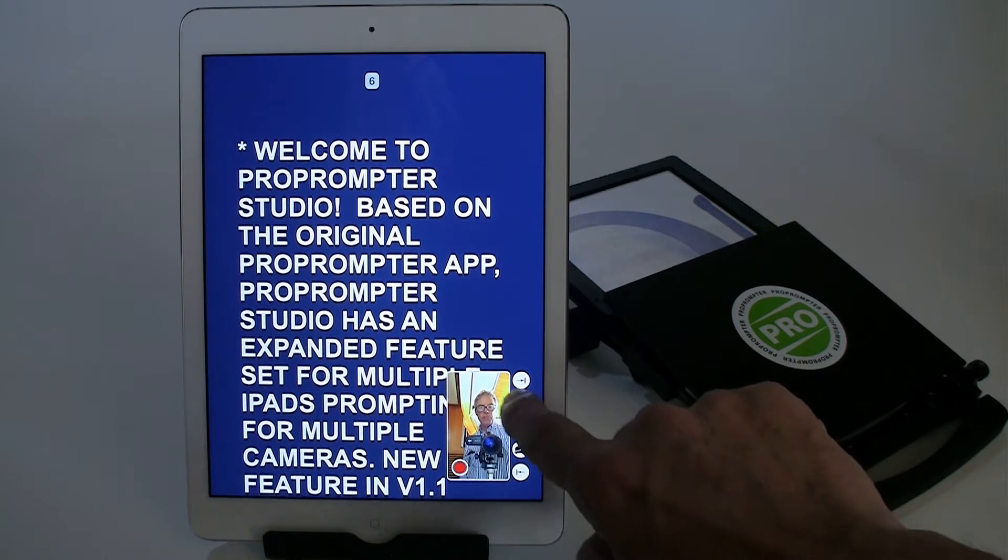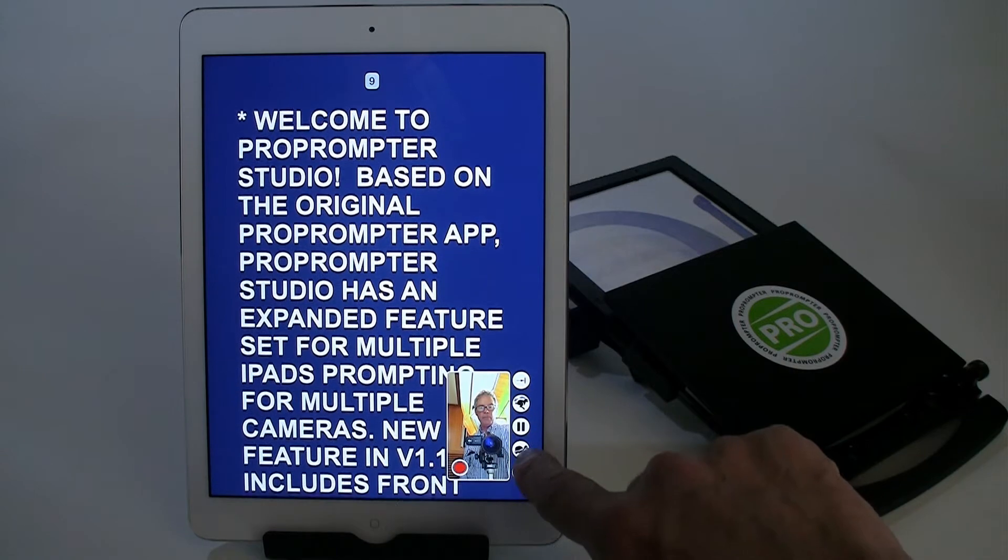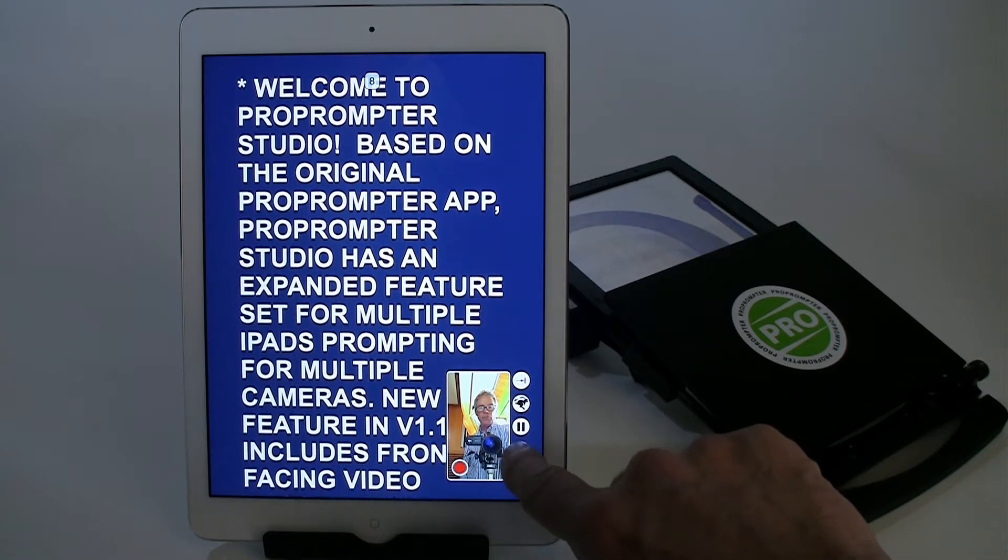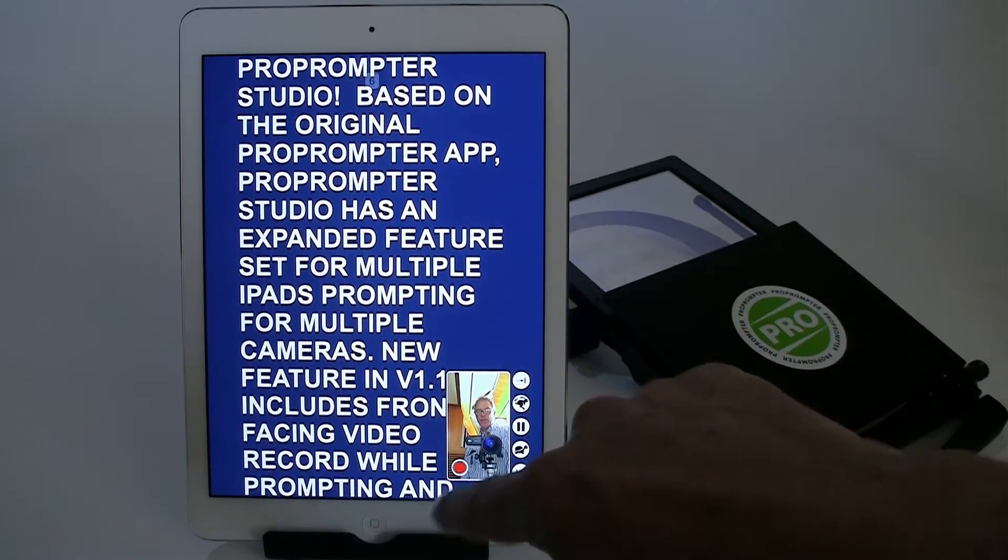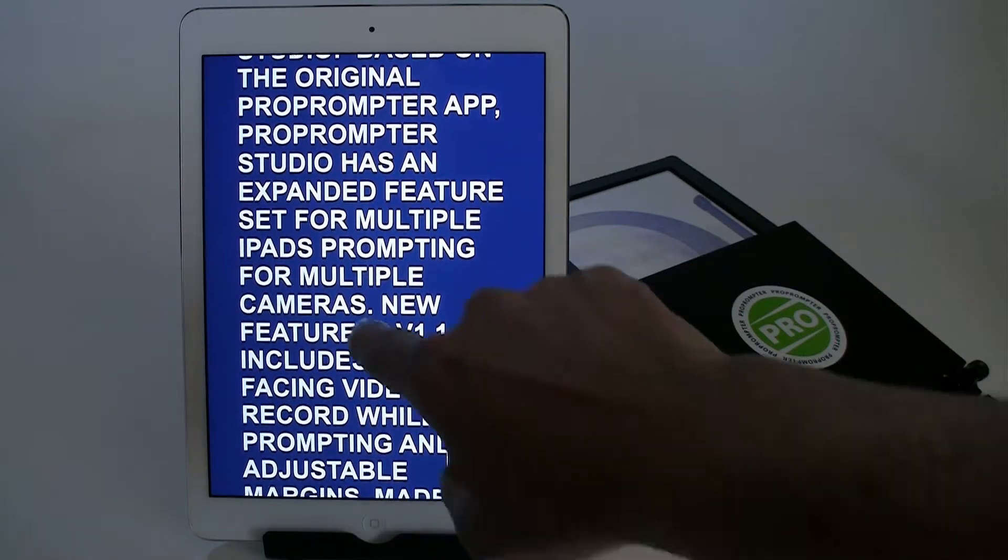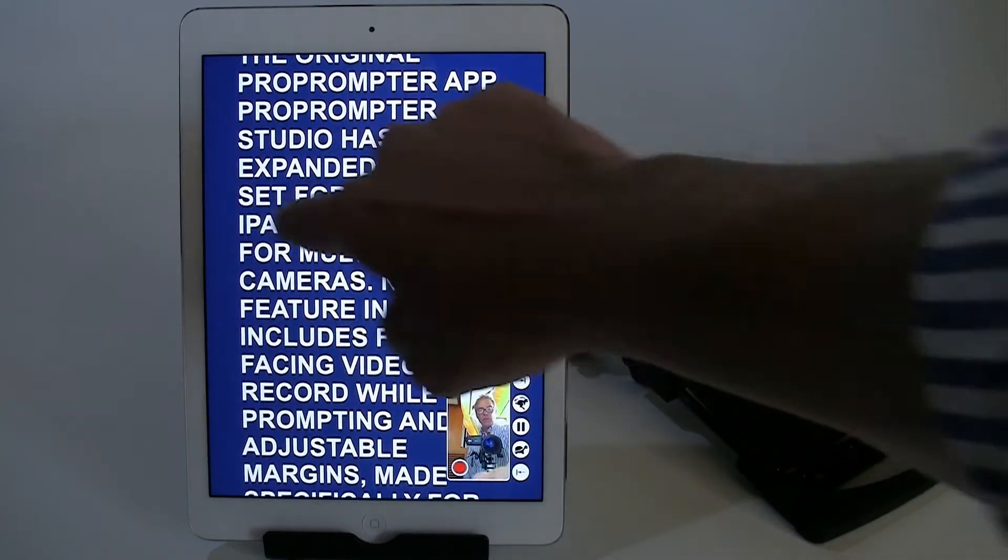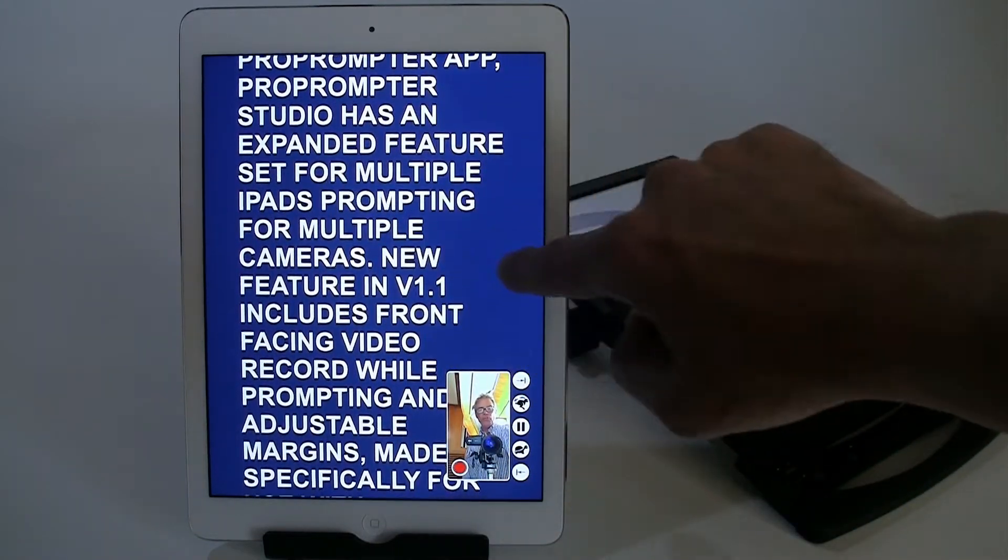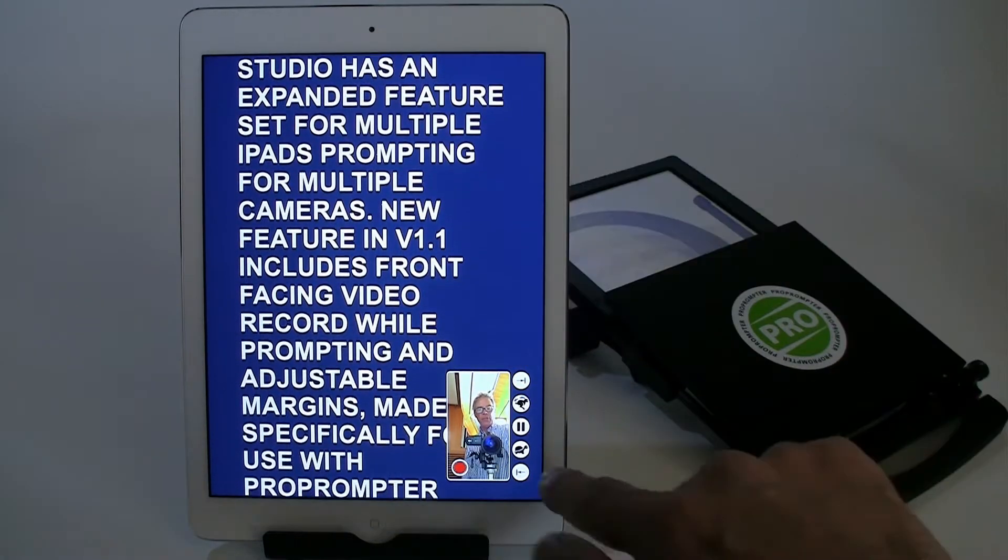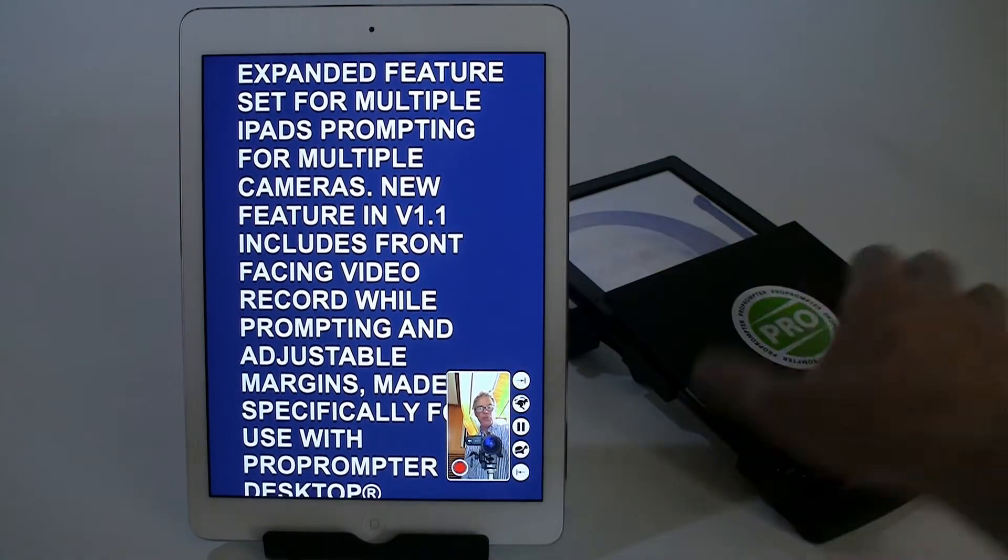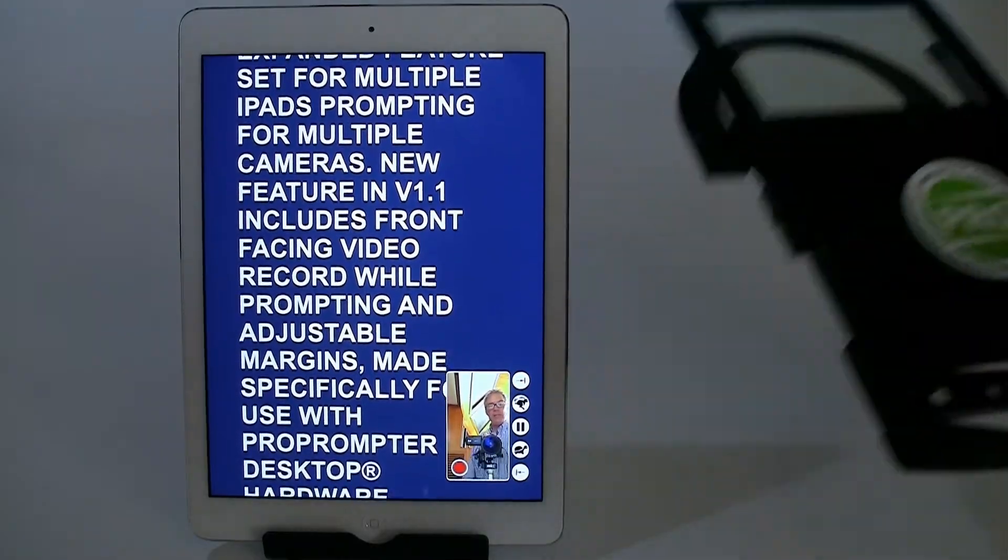I can speed it up and slow it down. Of course, I can do this with a second device as well. But you see, the margins are formatted for the ProPrompter Desktop. I'm going to show you how that is.